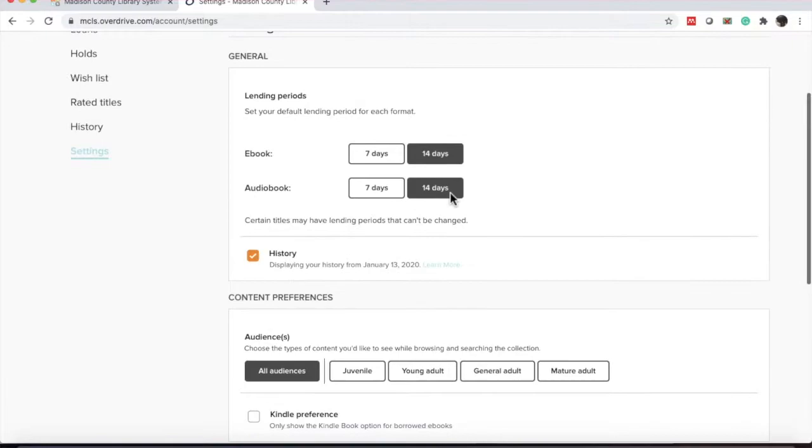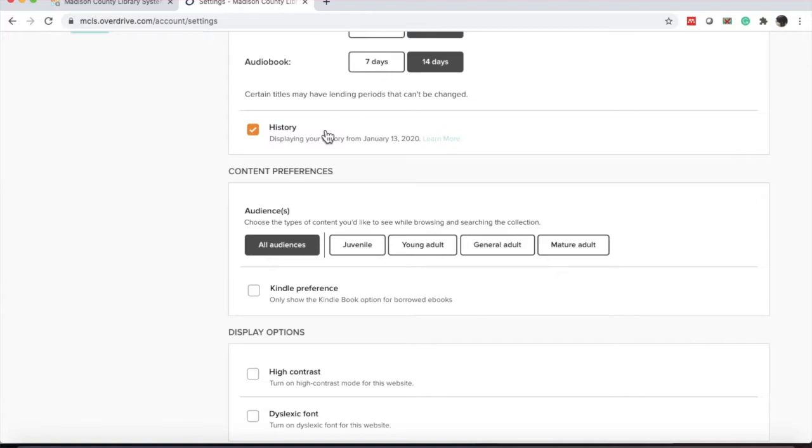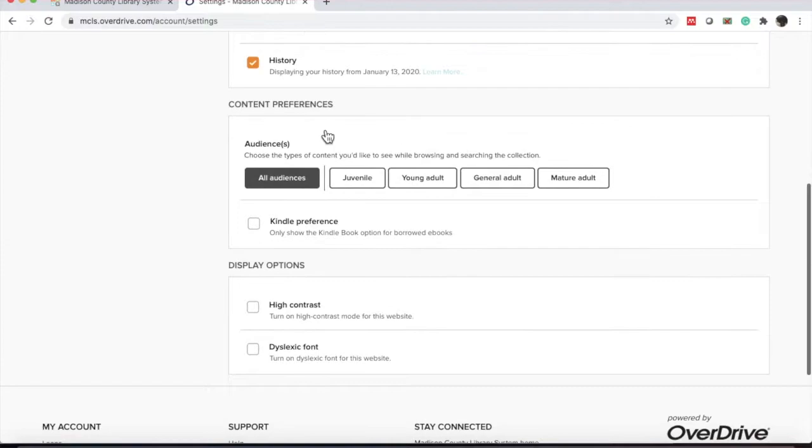Inside of our account on settings, you can set preferences for how long you want your ebooks and audiobooks available for checkout. This does not work for every single item. There are some items that do not give you the option to change the checkout period. You can also have it selected to display your history. That way, if something gets checked in that you weren't finished with, you'll have access to the list. You don't have to try to remember what it was you have checked out.